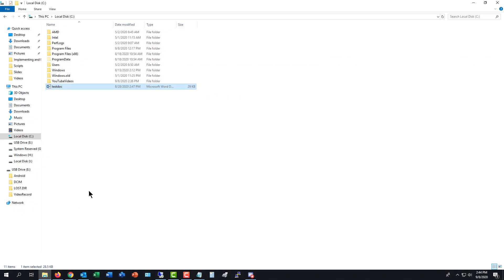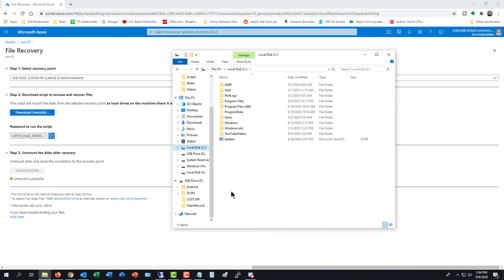And we'll make sure that those get unmounted from my local computer. And what should happen within a minute or two is H and I should just disappear from your local computer or whatever drive letters it gave it. And then you'll just go back to running your computer just the way you normally would.